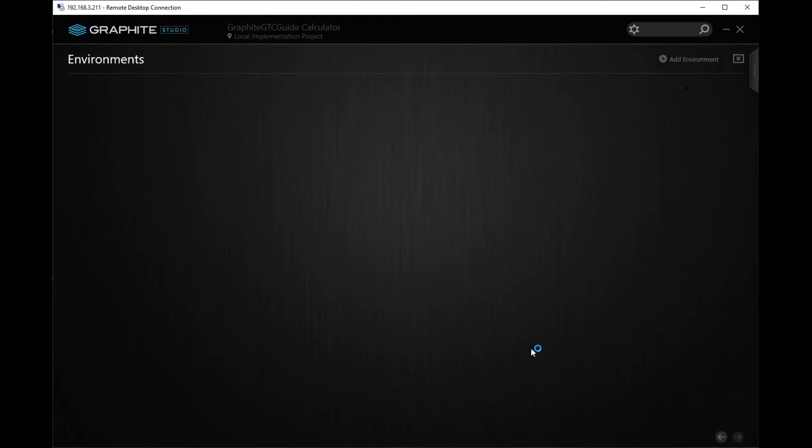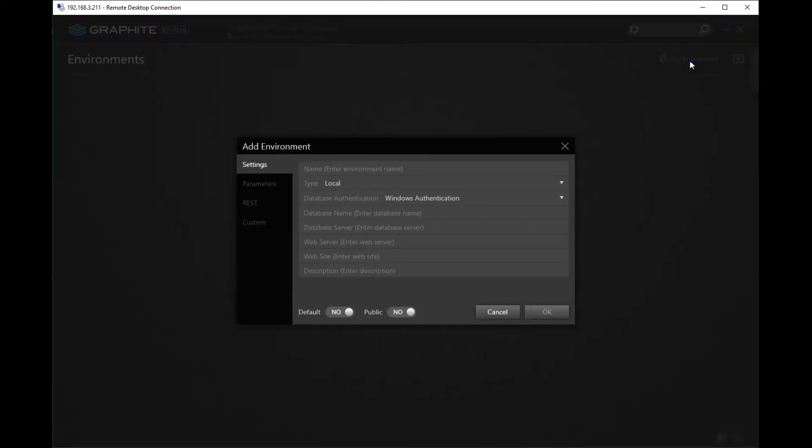From here, you can add an environment that provides the information where the web application will be deployed and where the database will be created. Click the Add Environment link to open the Add Environment dialog box.